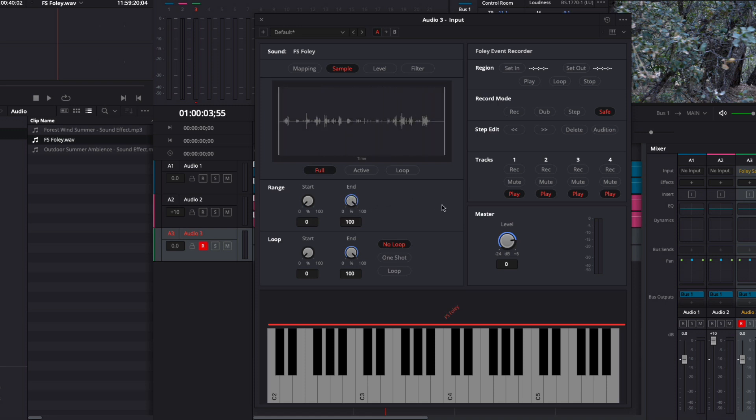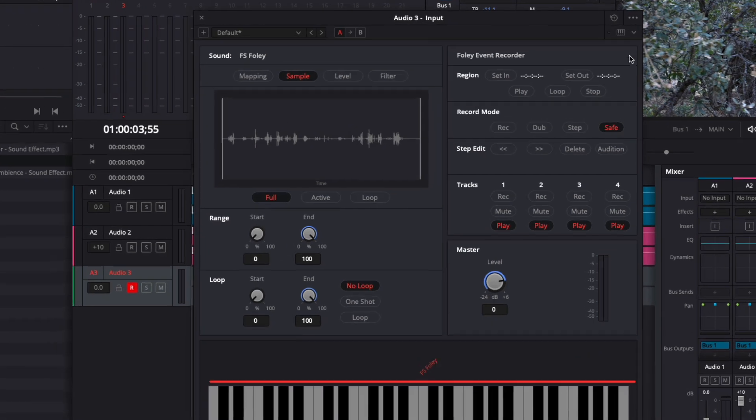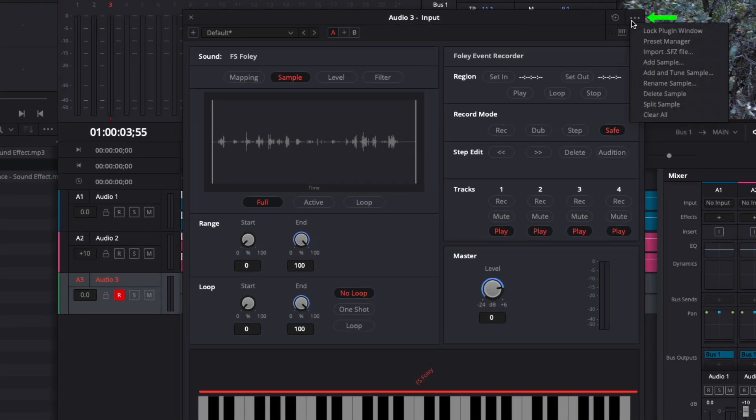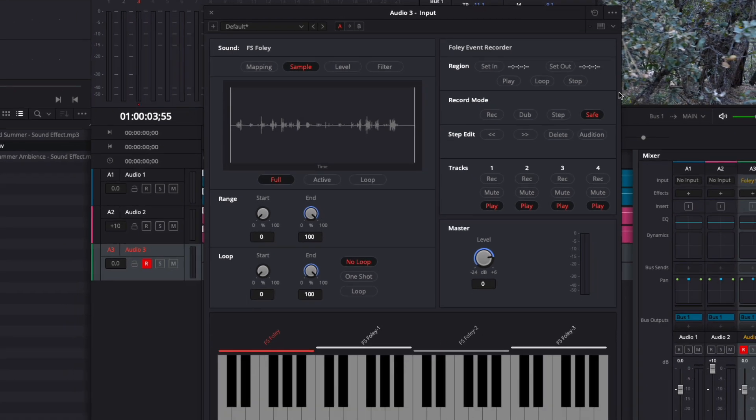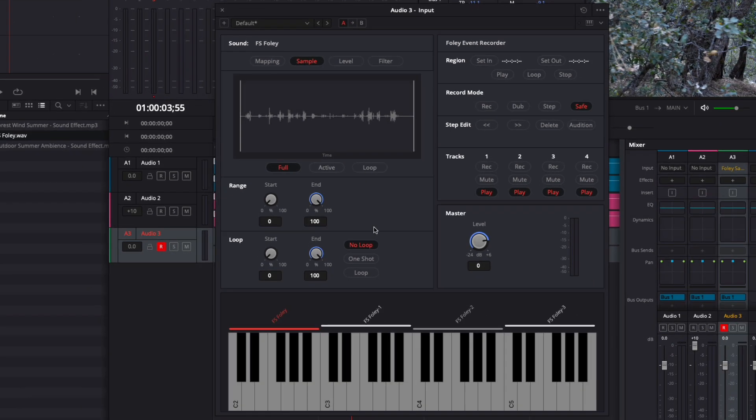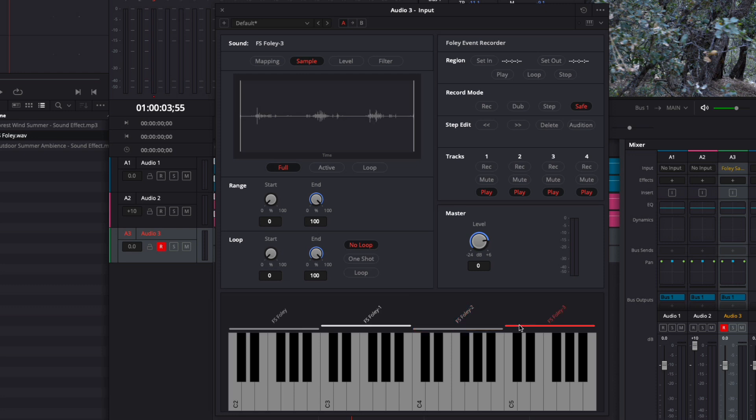It would be great if I had individual steps mapped to individual keys. To help with that, I'll navigate to the Options menu and choose Split Sample. The Foley Sampler analyzes the waveform and splits the sample, assigning separate sections to different parts of the keyboard. If I click on the bars here, you can see the different sample waveforms.